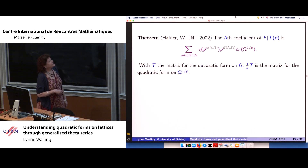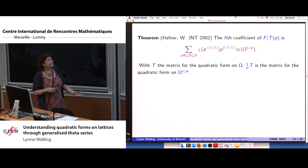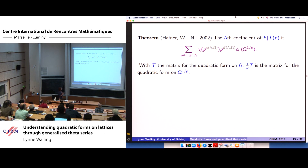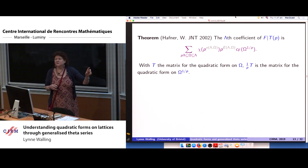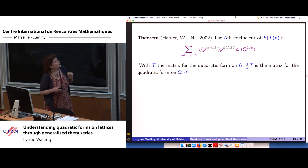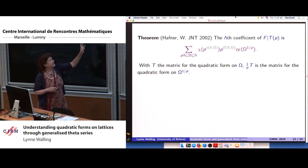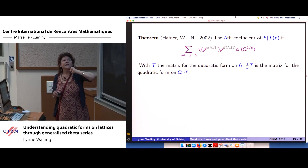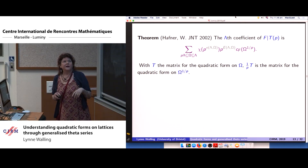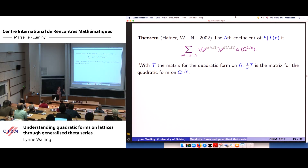We prove our theorem: the lambda-coefficient of f slash T(p) is given by a sum over omega running between p*lambda and lambda, times chi of p to an explicit power in terms of invariant factors, times p to another explicit power, times the coefficient of f on omega scaled by 1/p. All these omegas must be even integral when scaled by 1/p — equivalently, Fourier coefficients on non-even-integral lattices are zero.